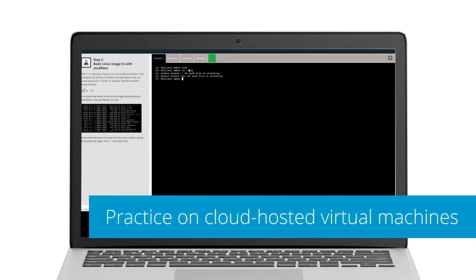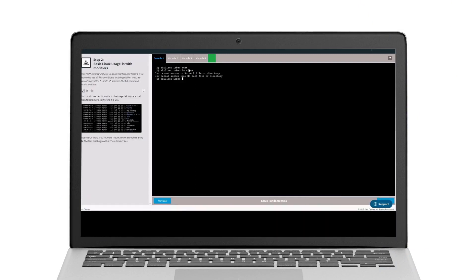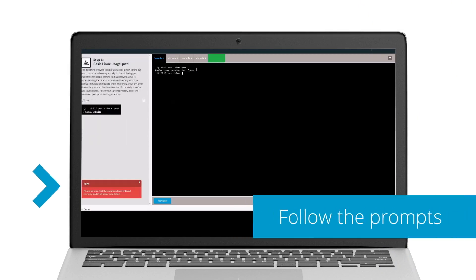Practice your penetration testing skills and gain confidence in a simulated real-world environment. If you make a mistake, we'll coach you through it.